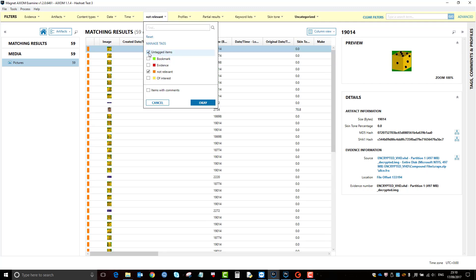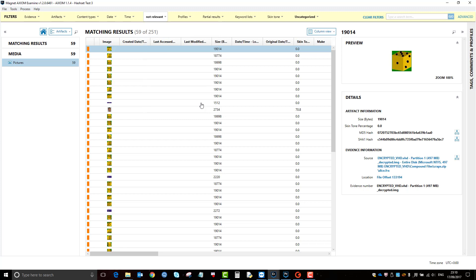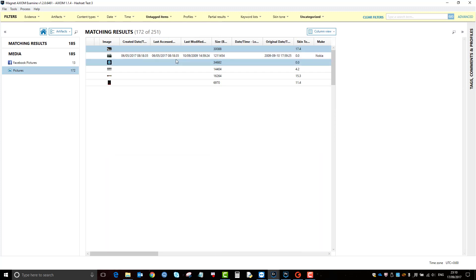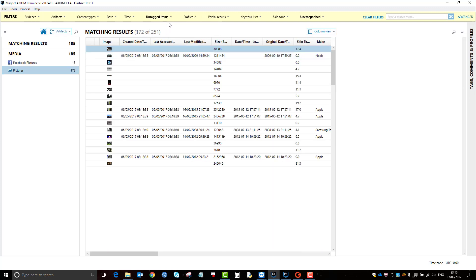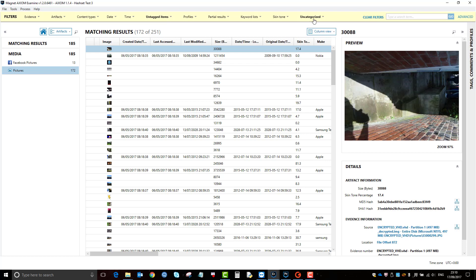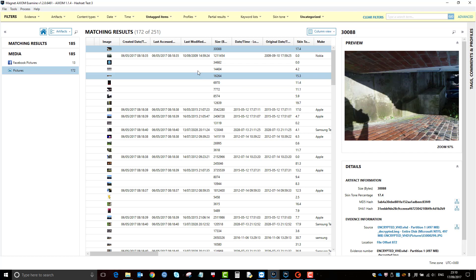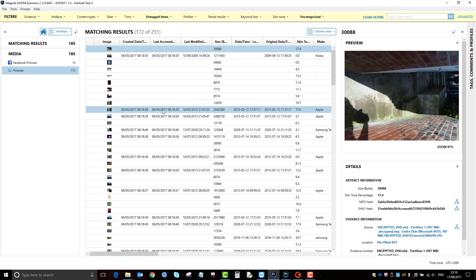So I have now got two filters applied. I've got my uncategorized and untagged items. So as a result of that, these are the pictures now that I want to export and review and grade in Griffeye.